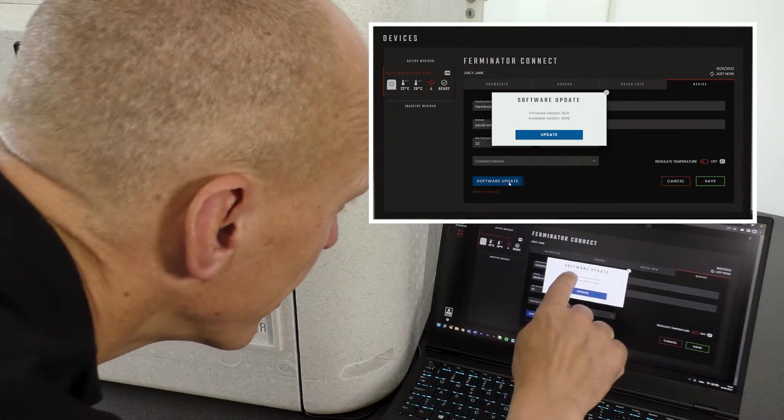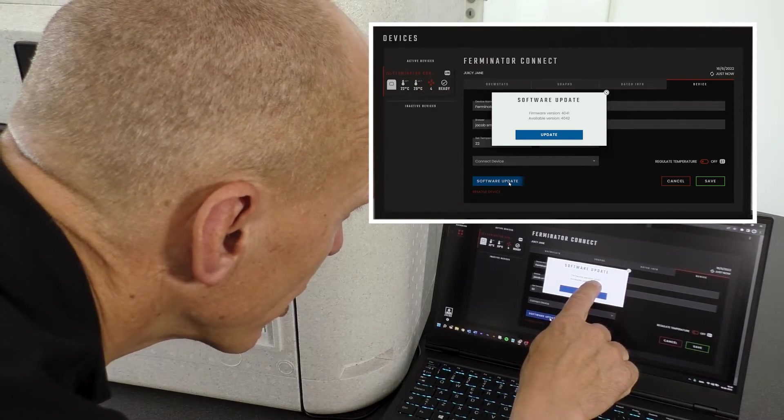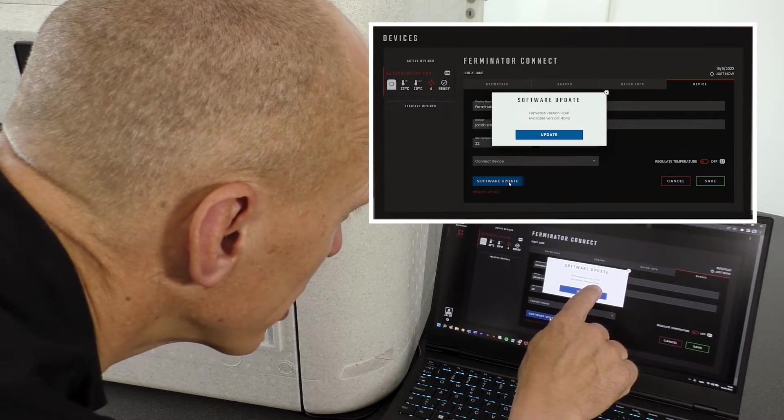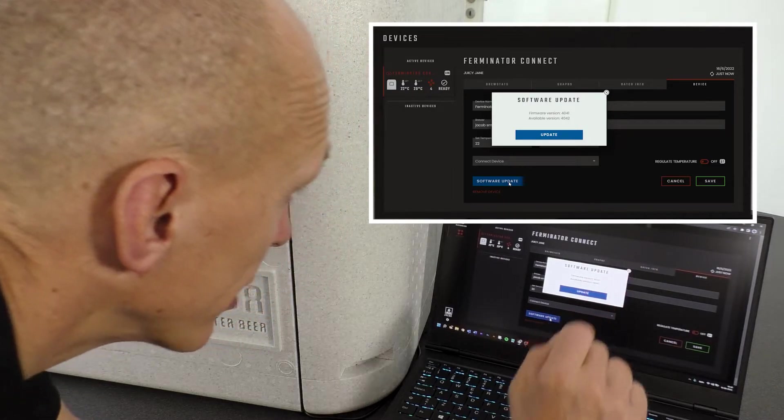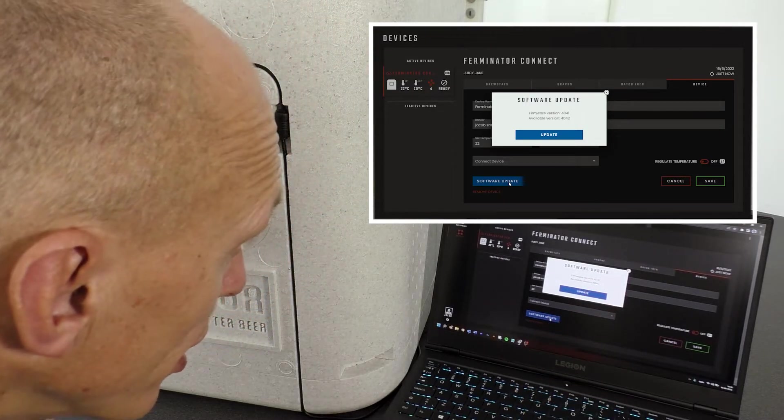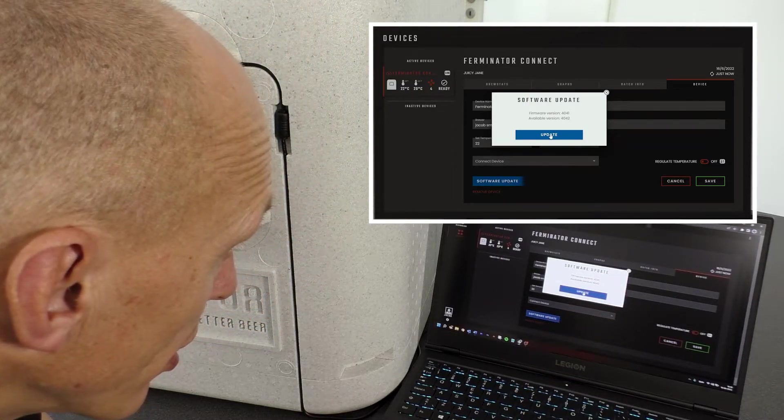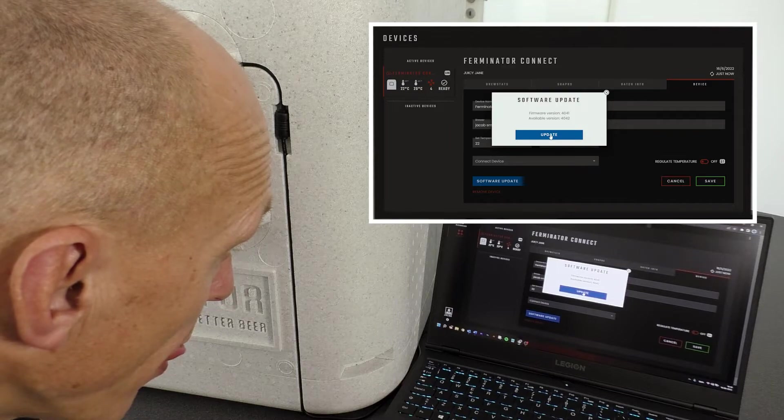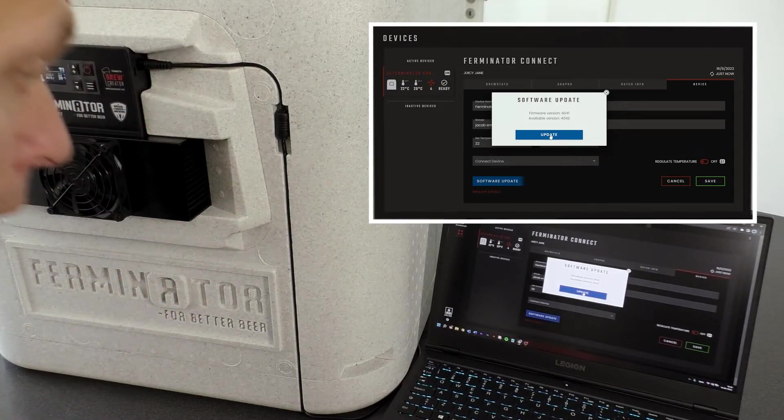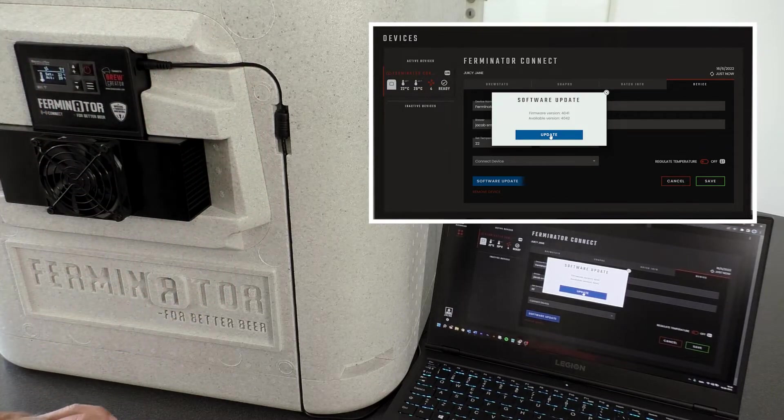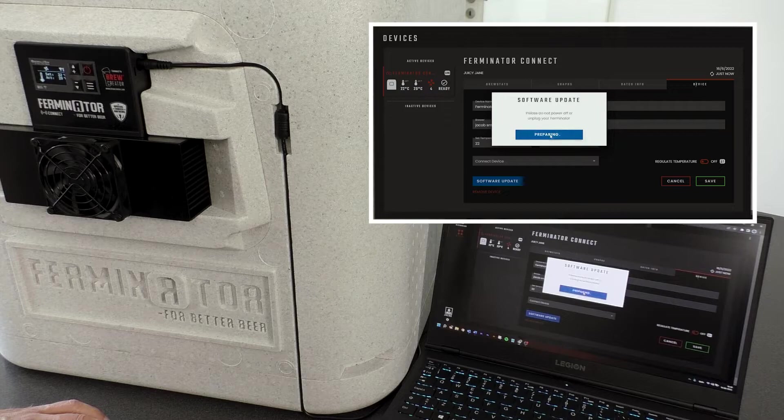Now you will see an info box where you can see the number of the new Software Edition and also the number of the current Software Edition. Press Update.